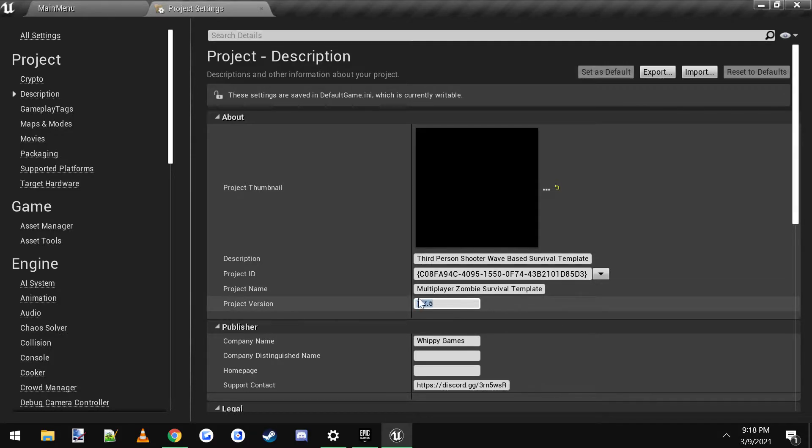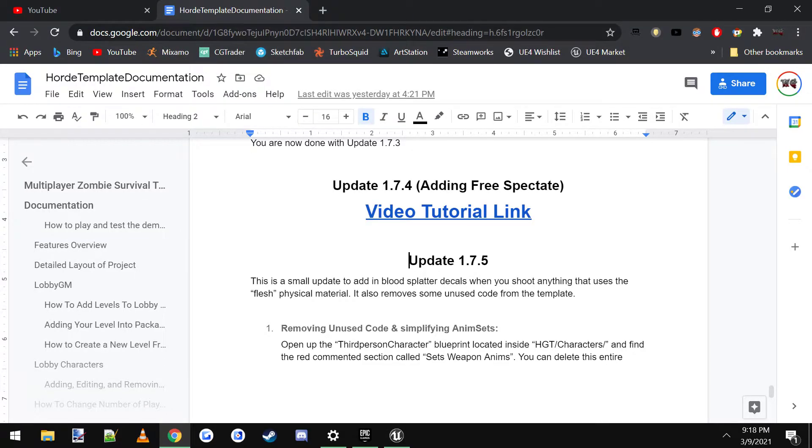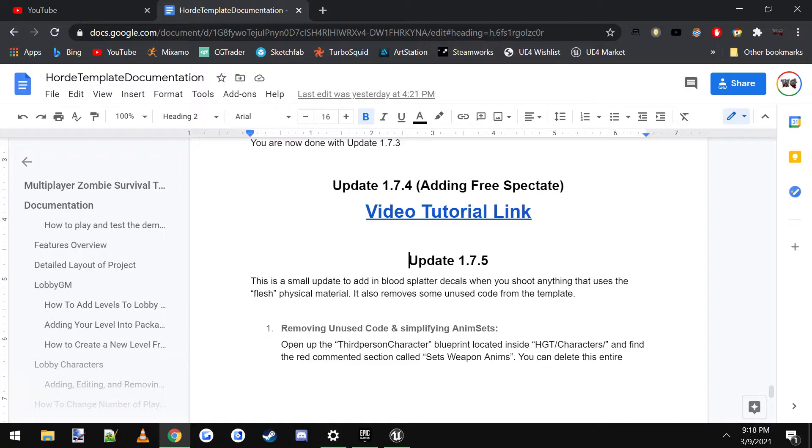And so you would take this number here and you would come over here to the documentation. And the link to the documentation is in the Discord as well as on the product page on the Unreal Engine Marketplace.